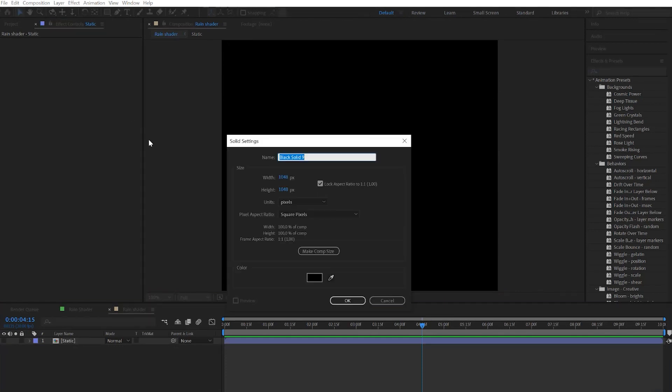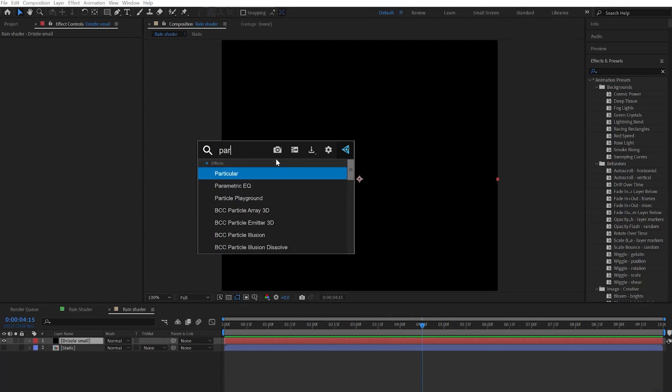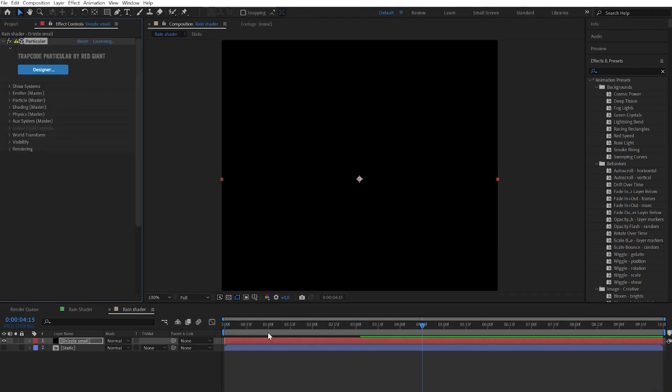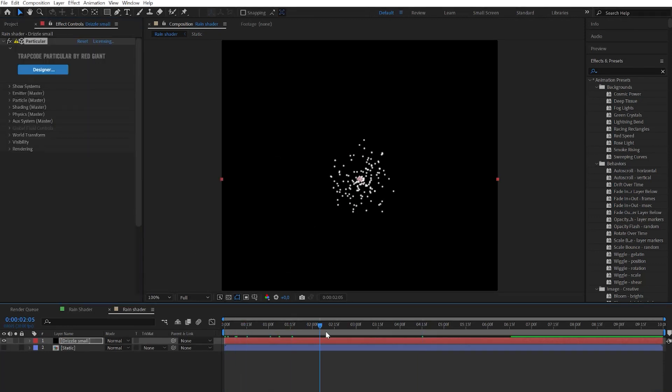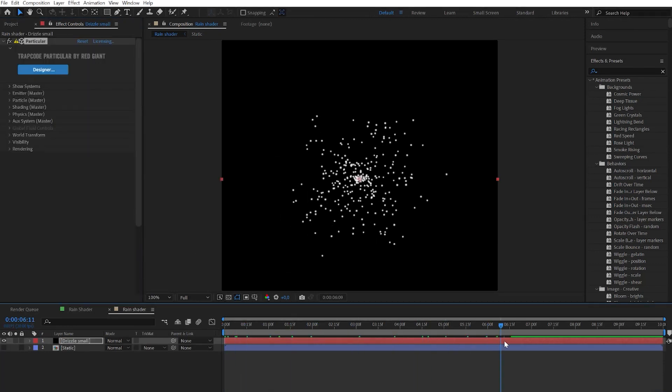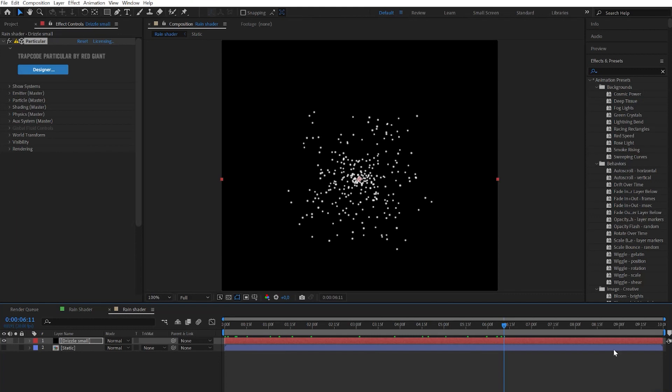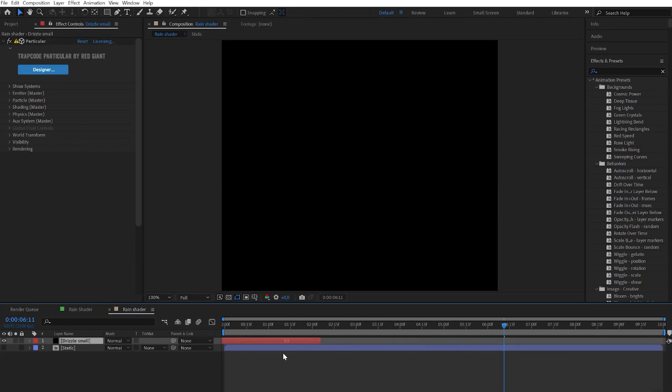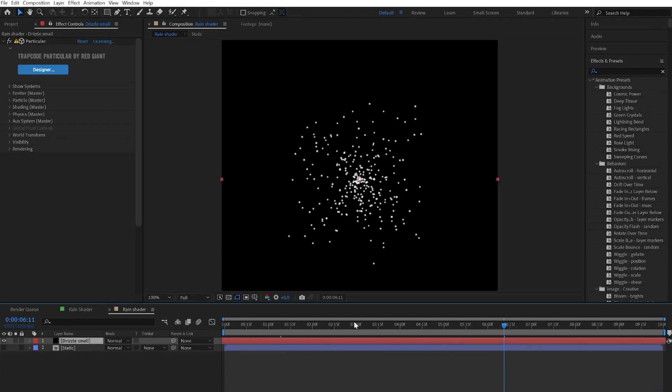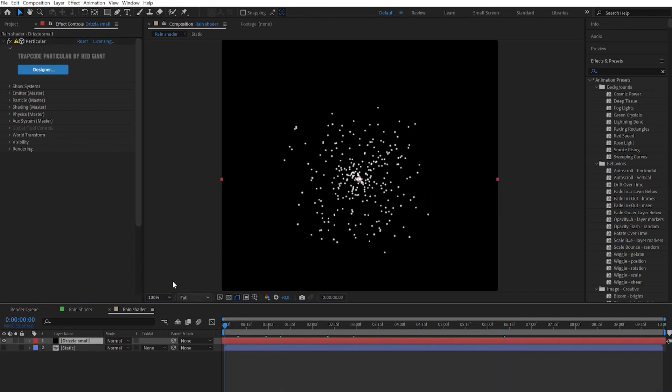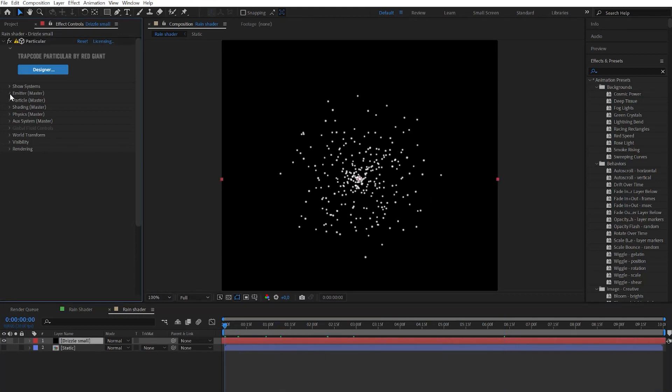Now let's create a new layer and call it drizzle small. And let's find the Particular effect and apply it. We need to see these particles immediately so the easiest way is just to shift this layer to the left and extend it again. Now let's jump to the settings.